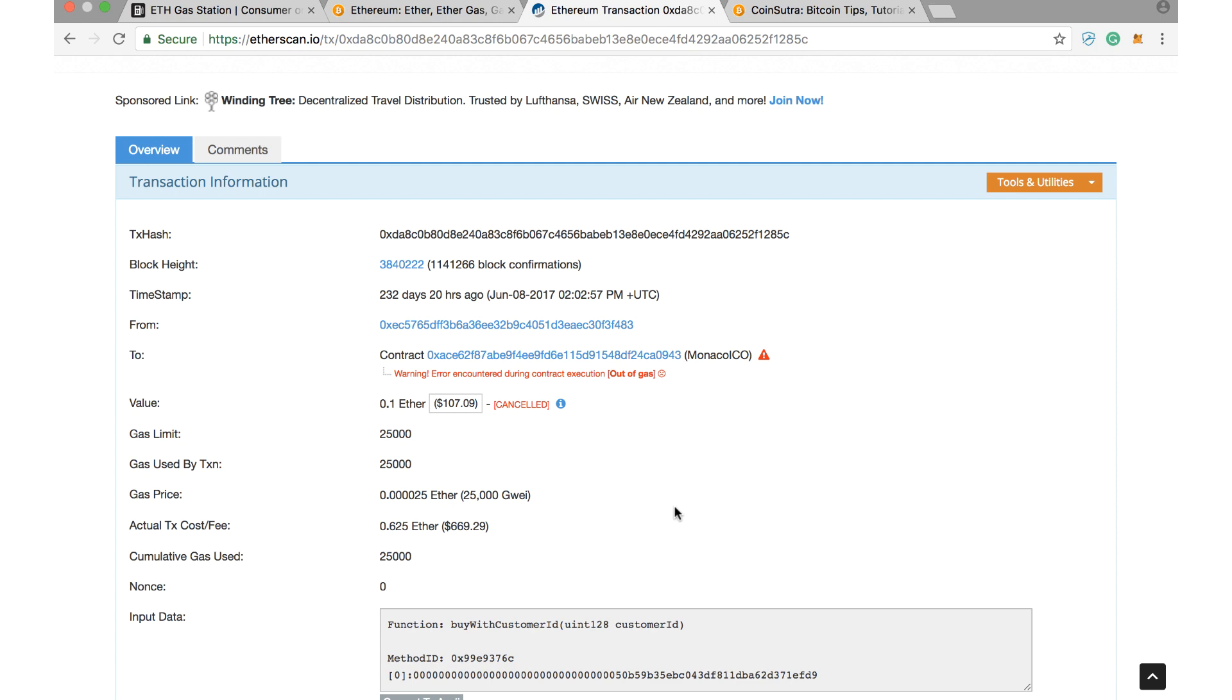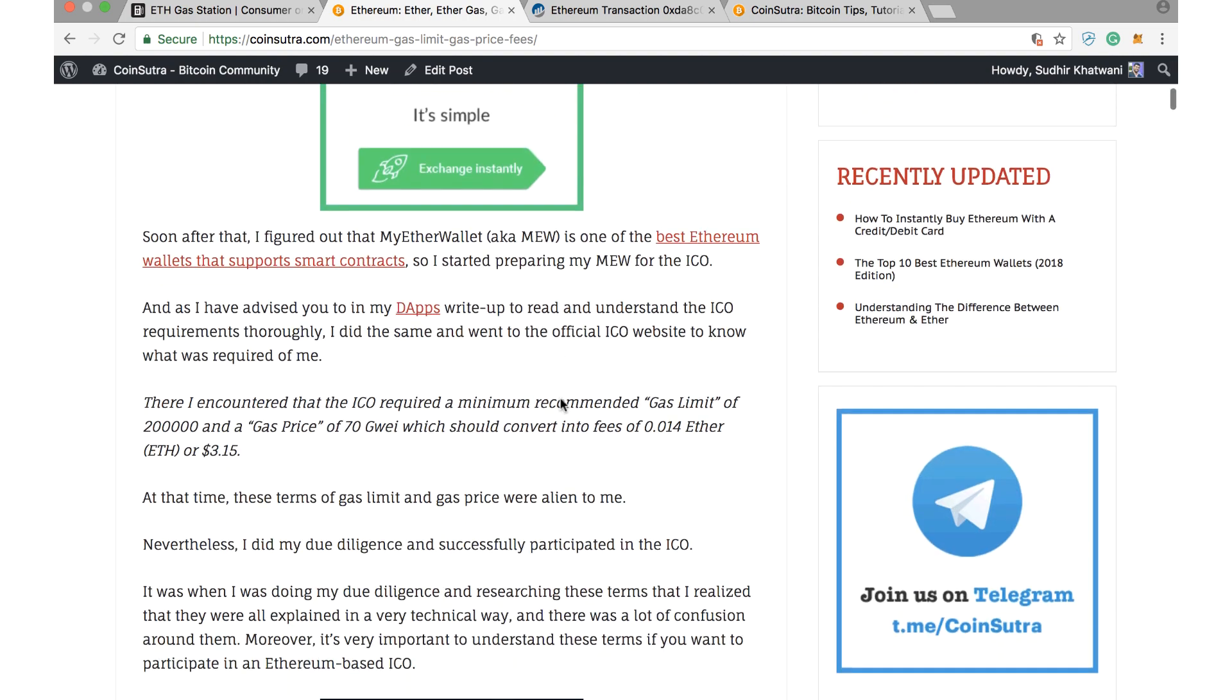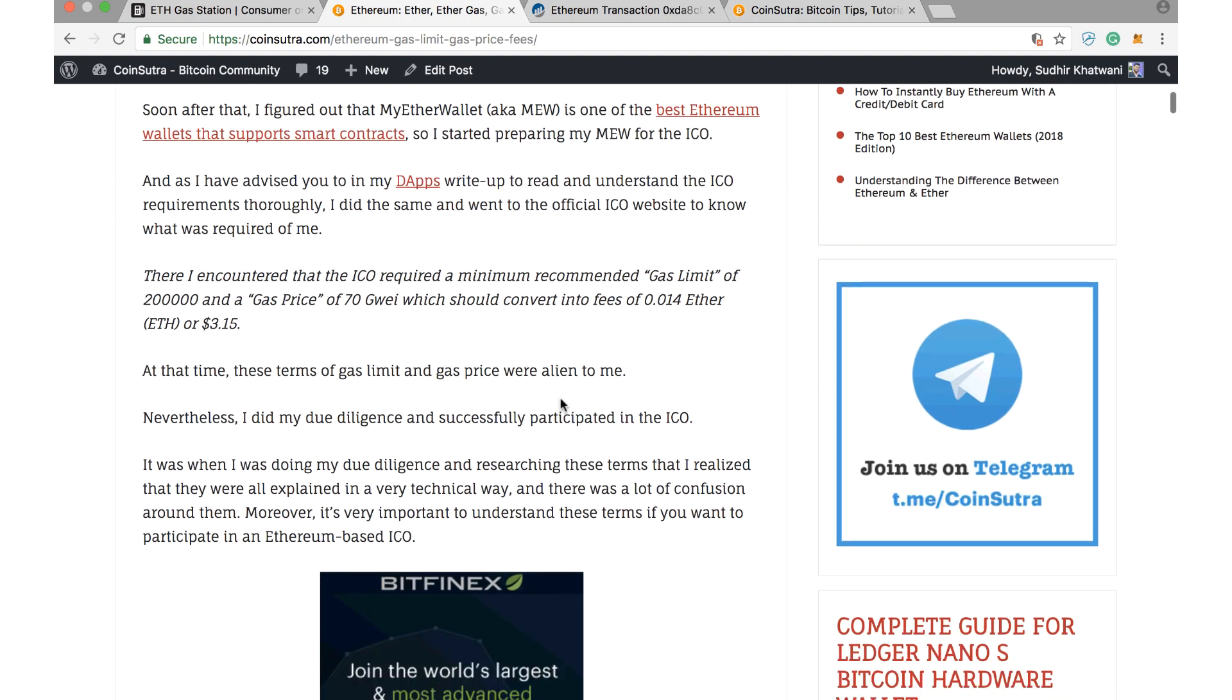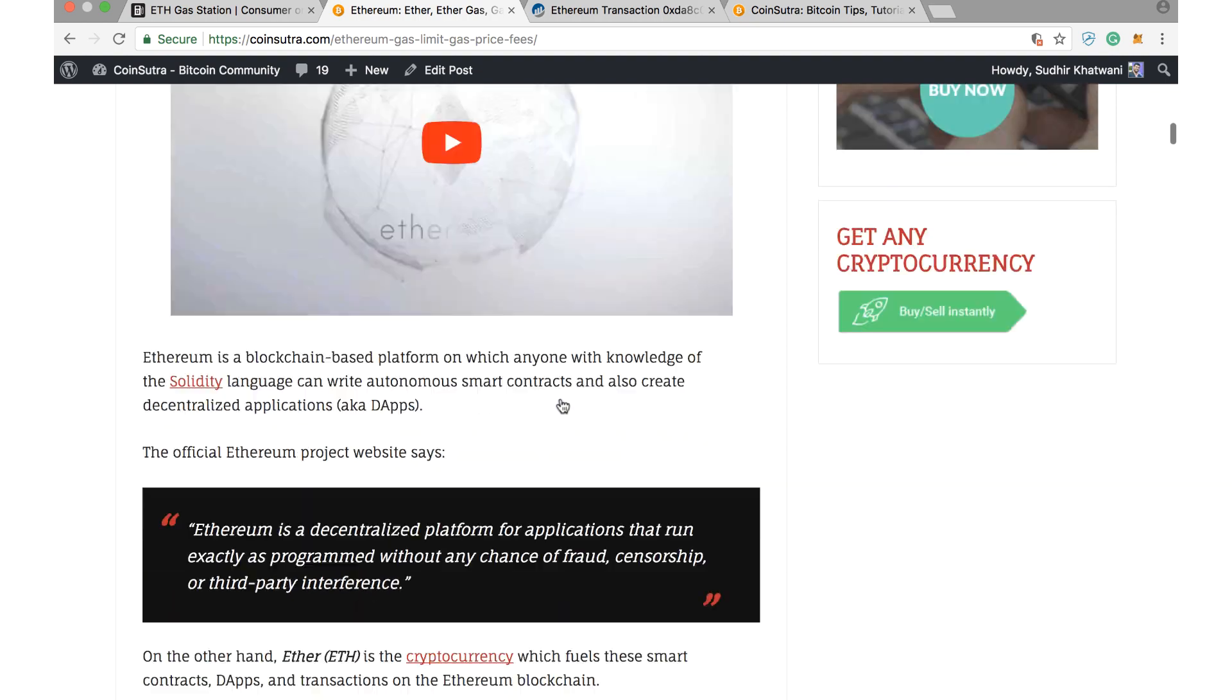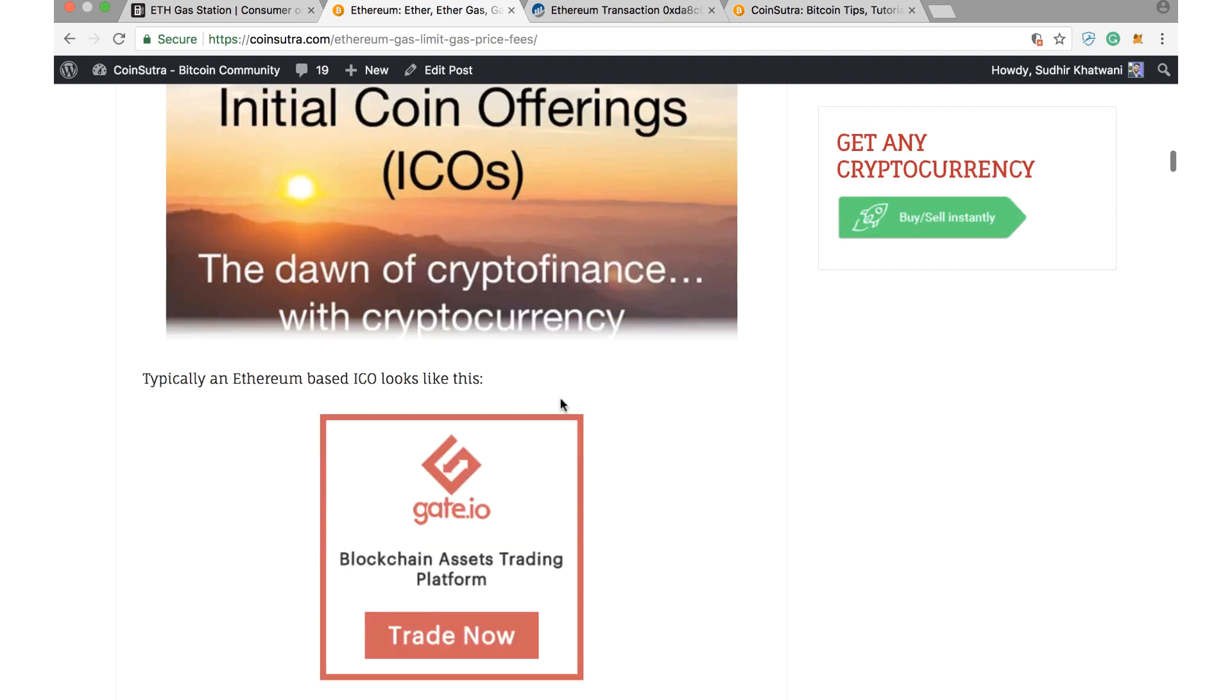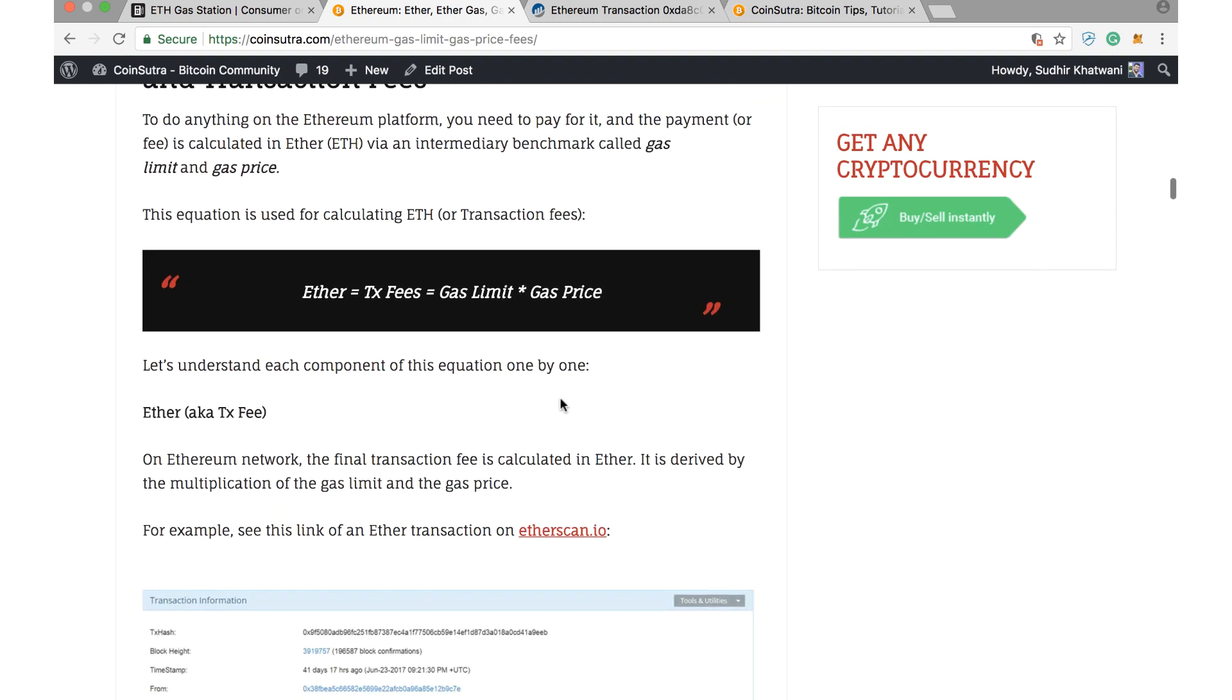I have already done a detailed write-up on Ethereum gas, gas limit, and gas prices, which I will link below in this video so you can check it out for yourself. To tell you in short what gas and gas limit and gas price actually means, I will just read out and tell you what it is meant for.